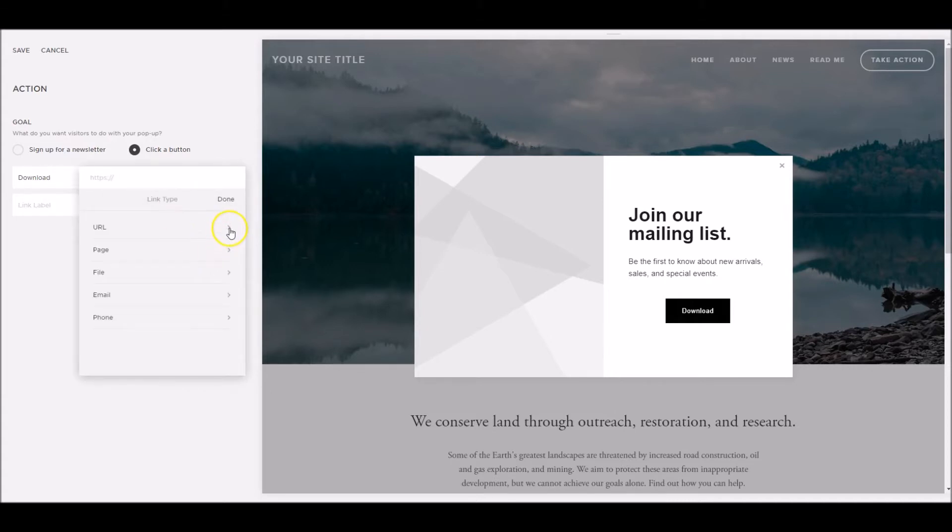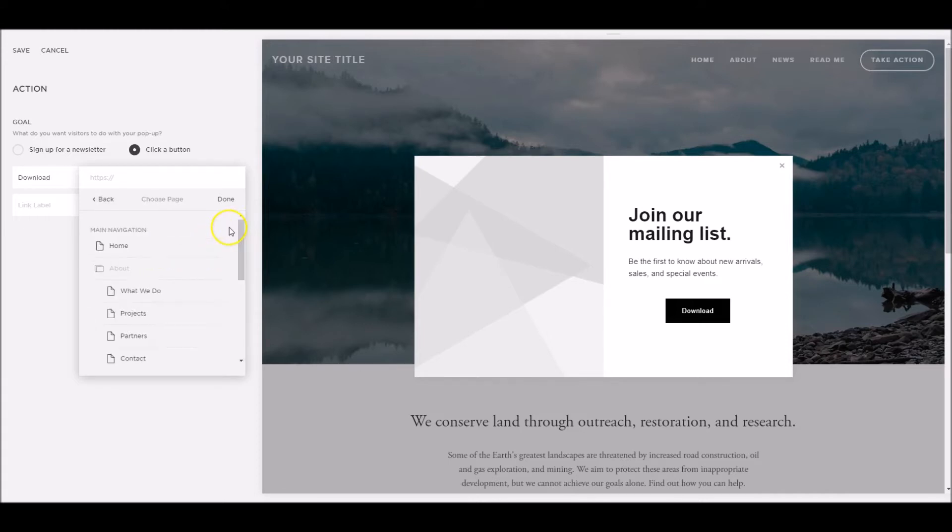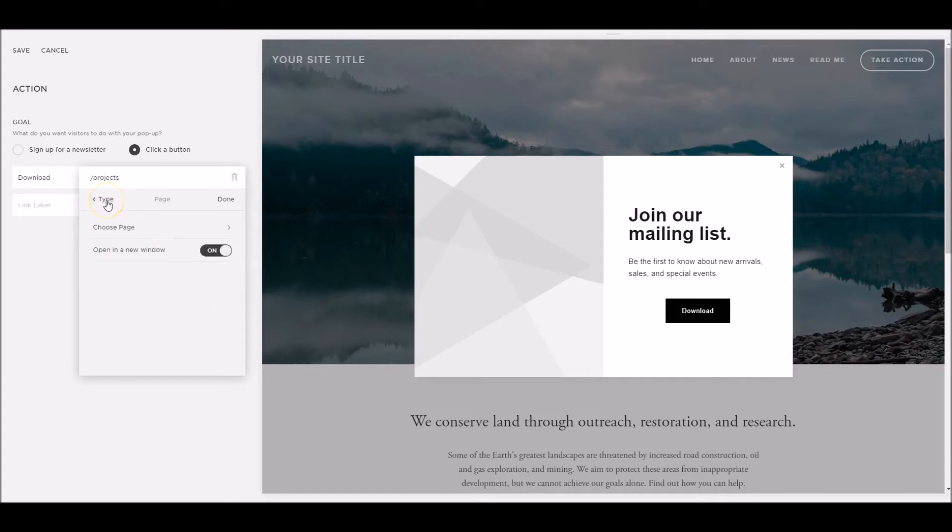The first one is a URL, usually an external URL which we can open in a new window. The second one is a page, a page on our site. If we click on here, we can select a particular page and send them to a particular page on our website on one click of a button.